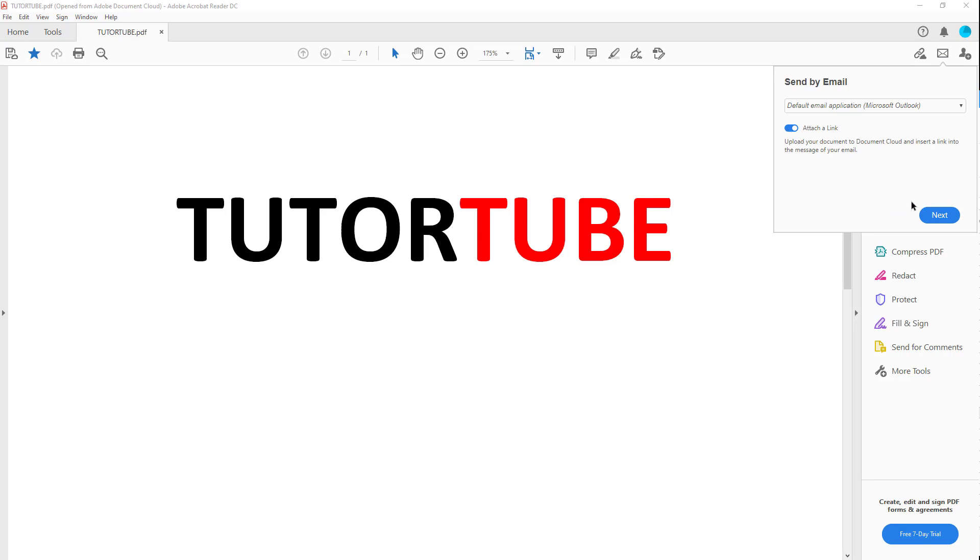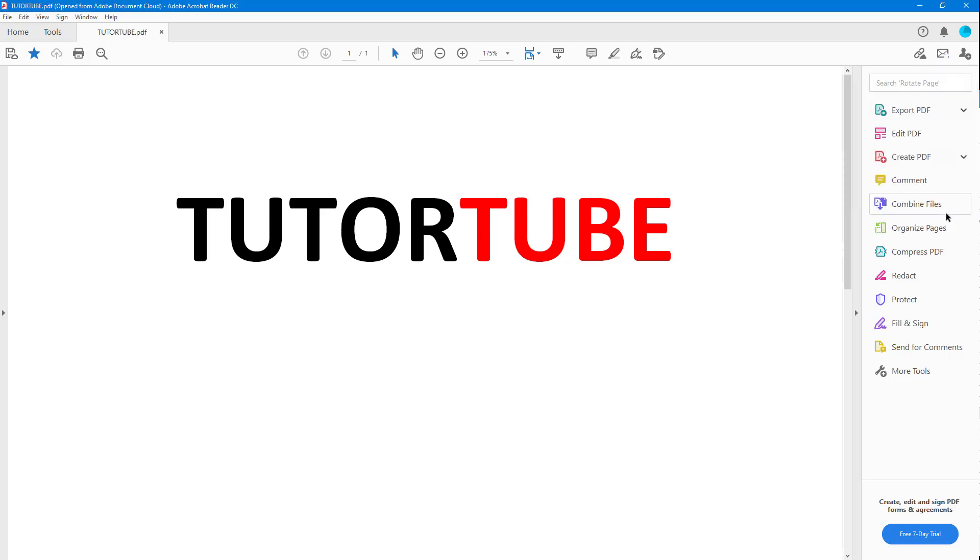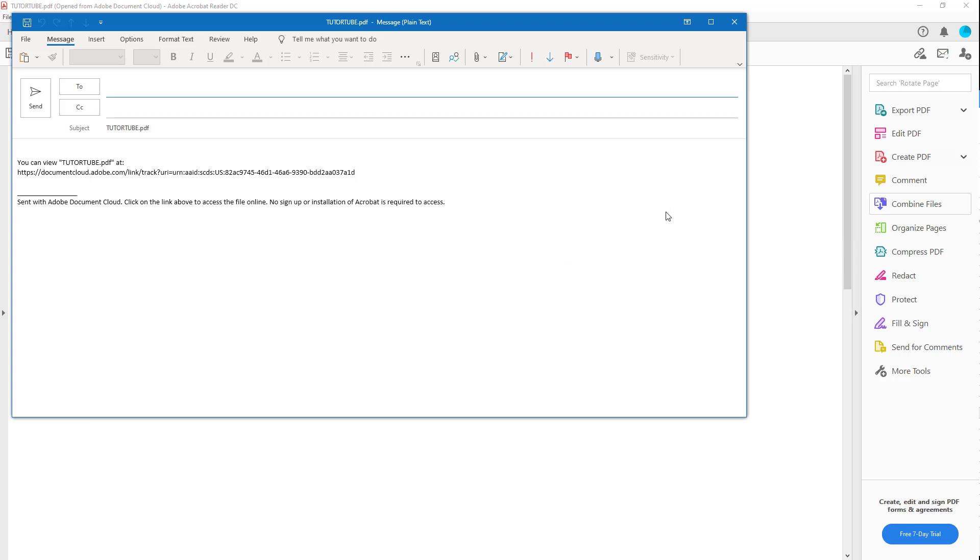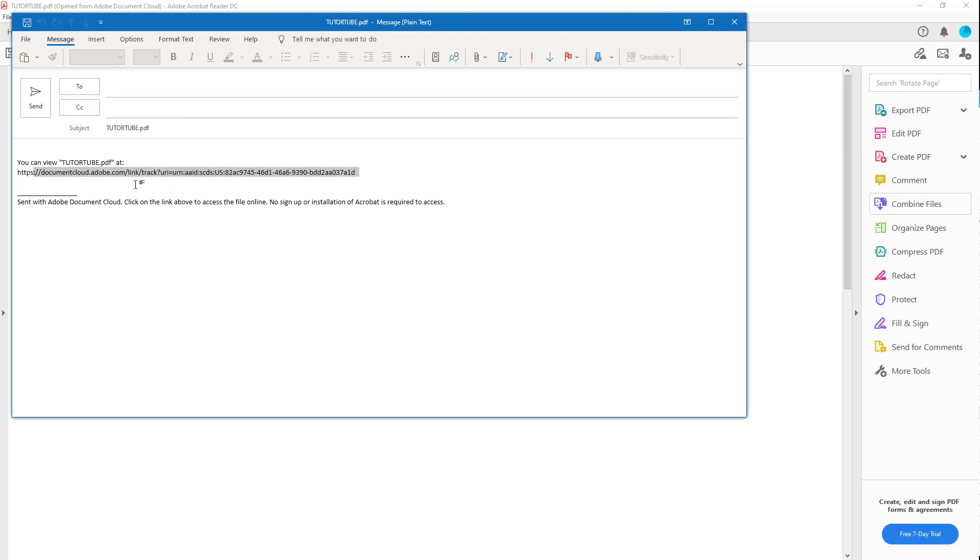I'm going to hit next, and once I do that, the email will load up in a different format. Instead of an attachment, you can see that the link for the Adobe cloud document is attached, so it is attached as a cloud document and not as part of the email.